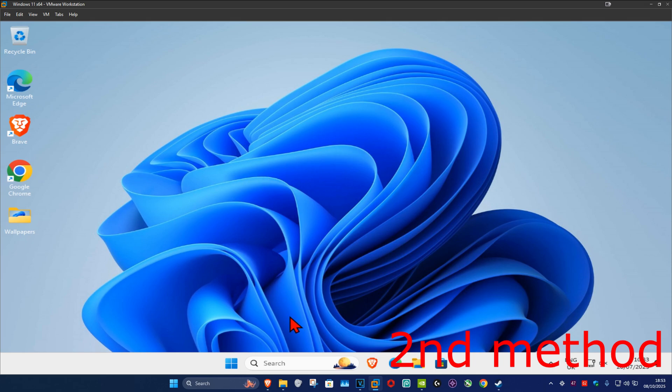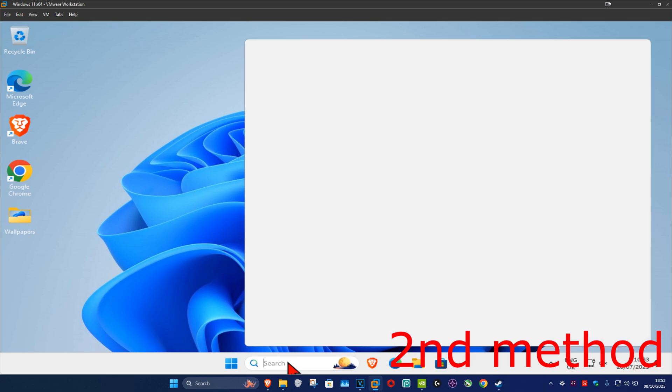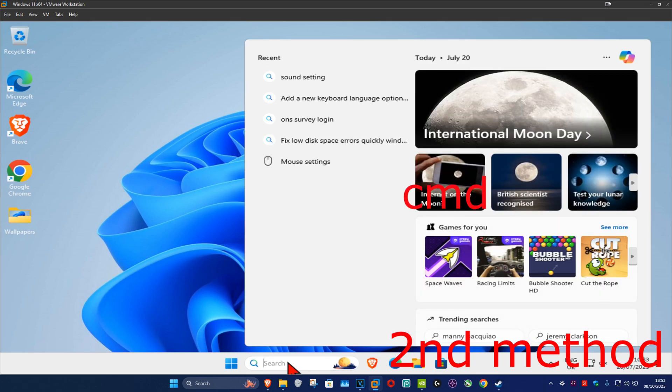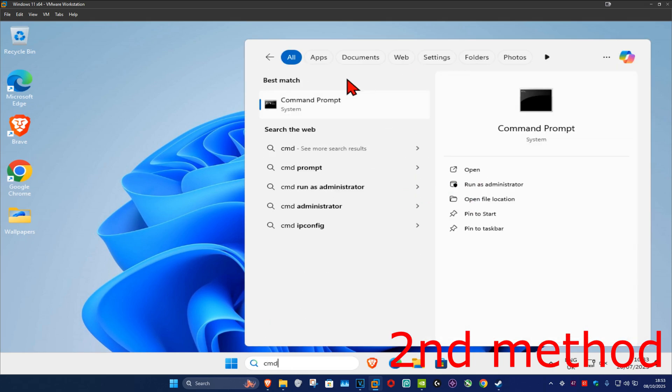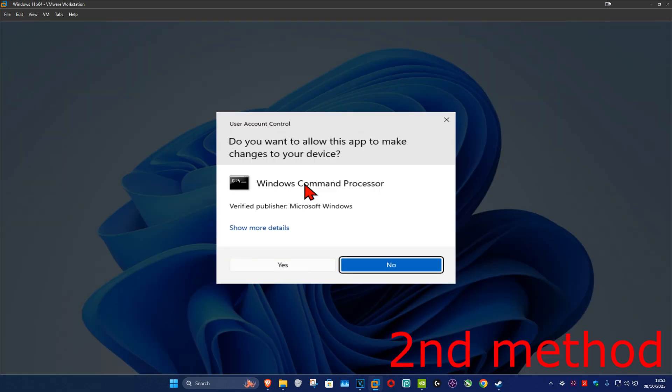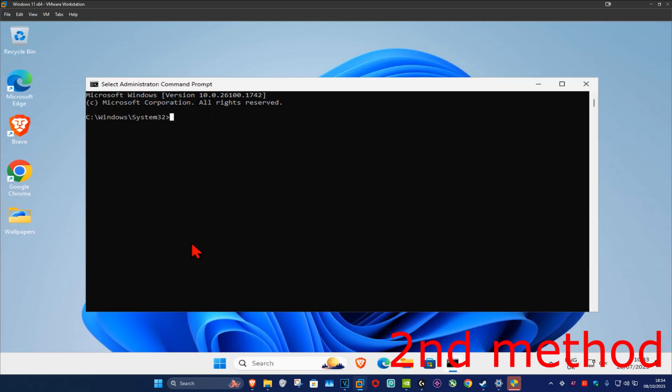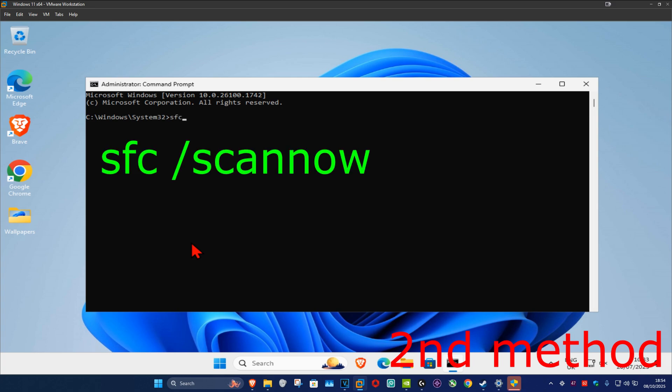Go to search and type in cmd, then run it as administrator and click yes. Once run, type in sfc space forward slash scannow.